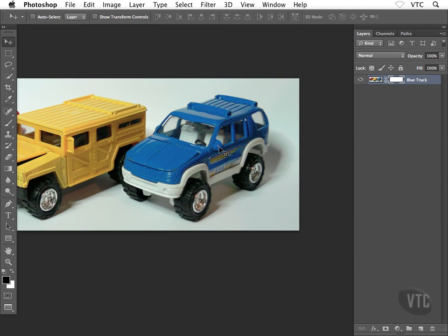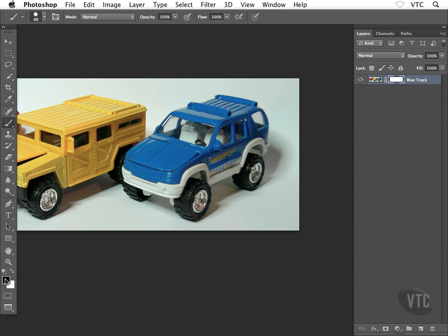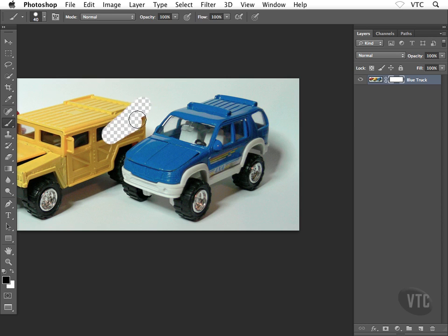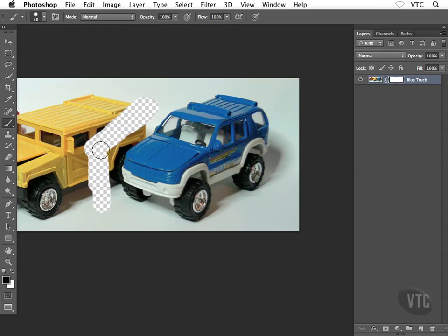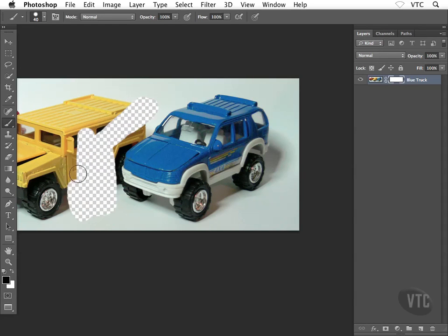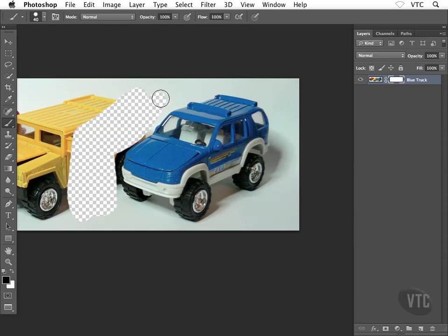I'm going to tap the B key on my keyboard to grab my brush tool, and I'm going to make sure that I have black set to the foreground color. Go ahead and do the same there. You might have to hit the D key on your keyboard. As I start painting on the outside of my blue truck, what winds up happening is I see that checkerboard transparency pattern coming through. In other words, it looks like I'm erasing away, right?